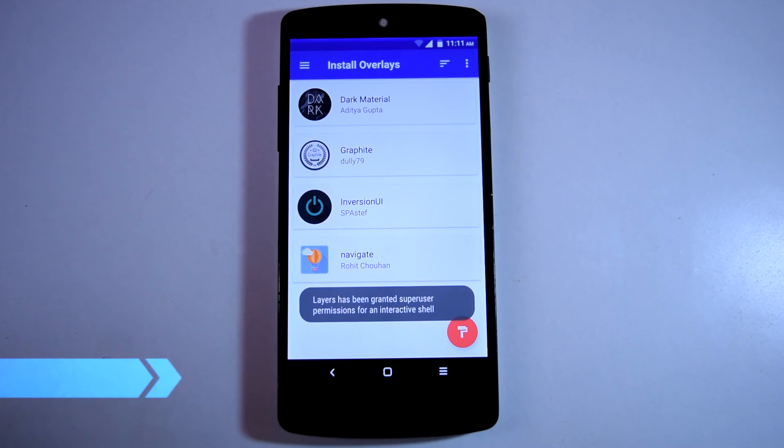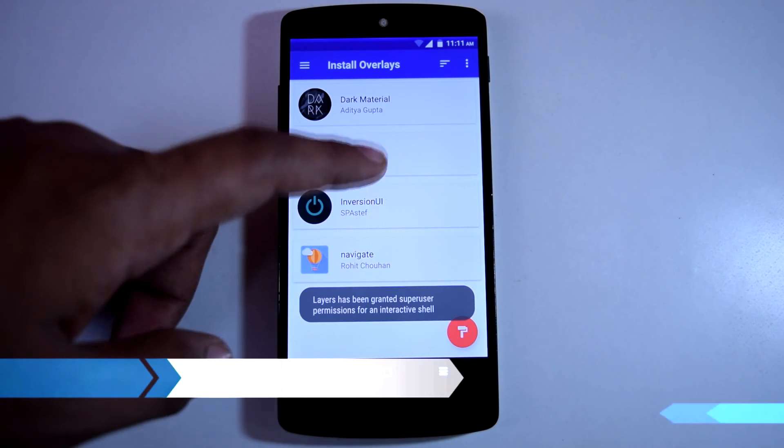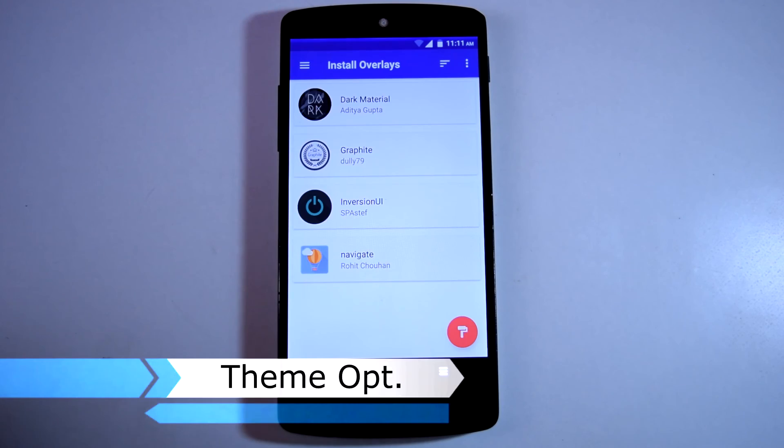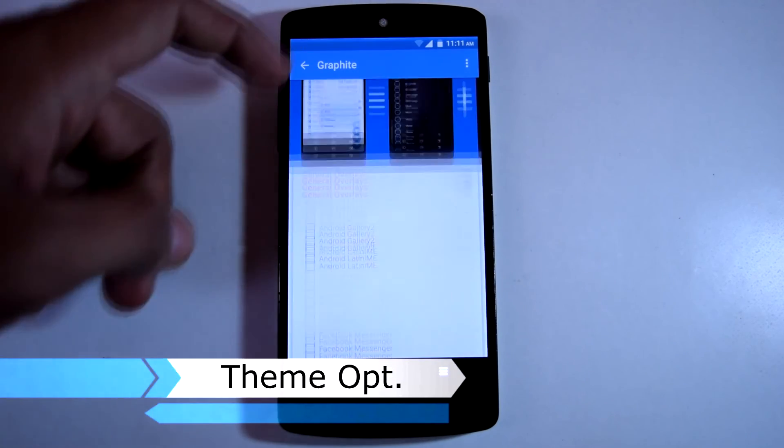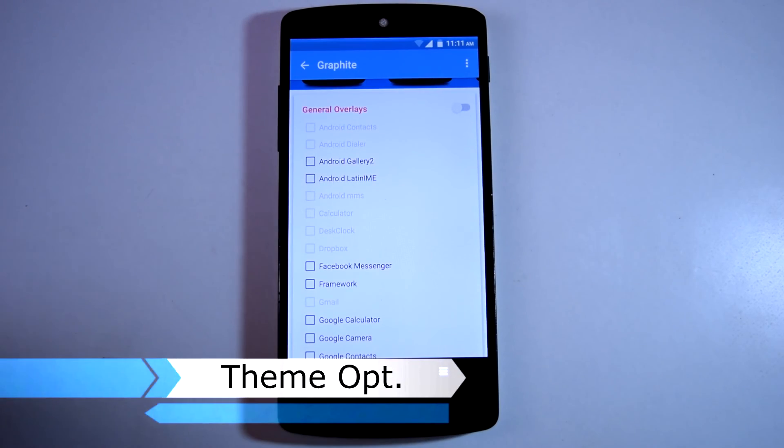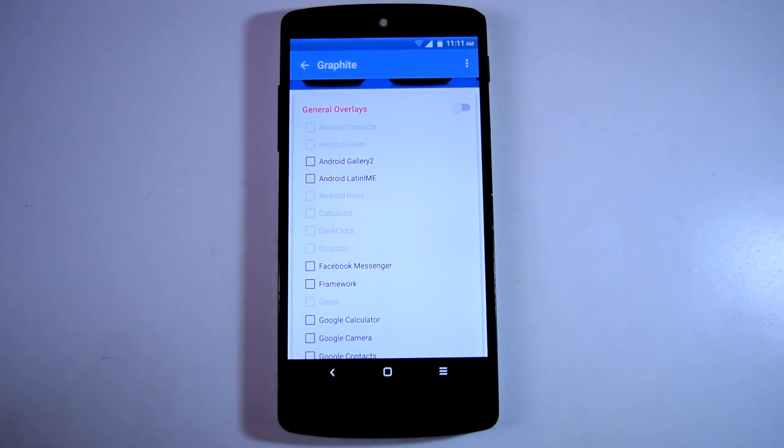In theme department, Pure White ROM supports Layers, so you can apply different layers to customize your UI as per your taste.